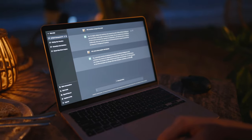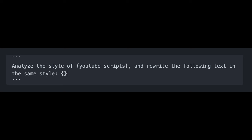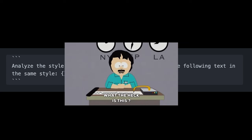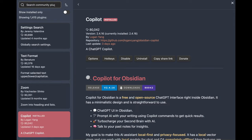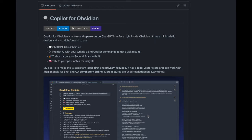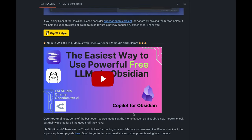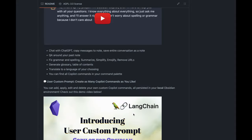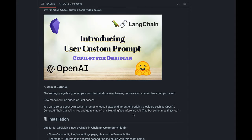What would this prompt look like? I guess it should look something like this: analyze the style of some YouTube scripts and rewrite the following text in the same style. This is a simplified version of the prompt, but it could be a good start. You can't do this kind of templating in ChatGPT — this is where Copilot for Obsidian comes in. It's a free plugin I developed for the super popular note-taking app Obsidian. You can use it to construct super complex prompts with your notes like this one.